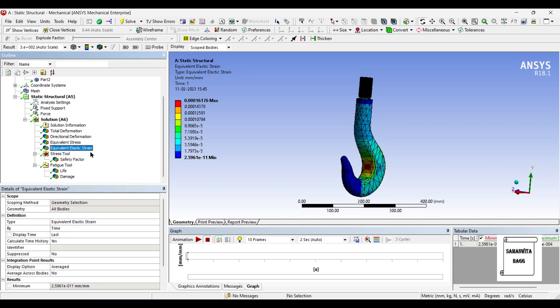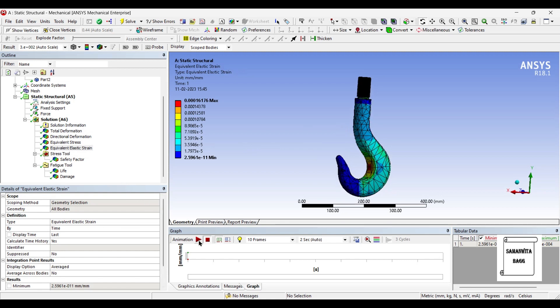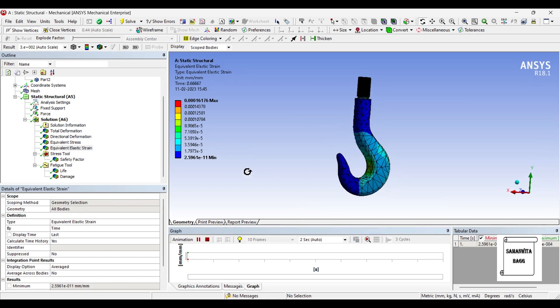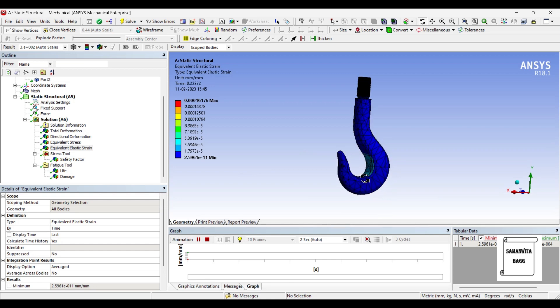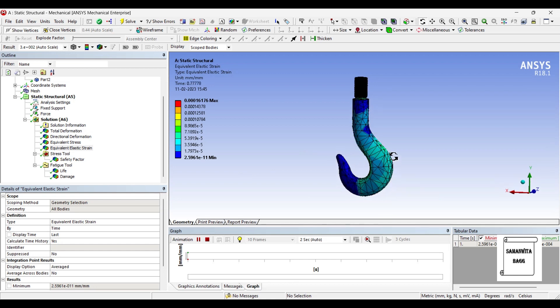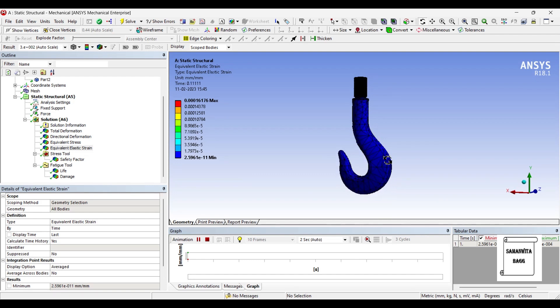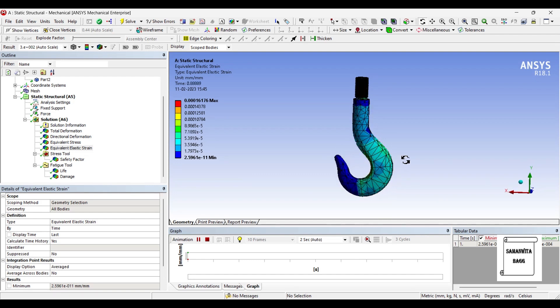Next we will go to elastic strain. The value is 0.0016176, so it is again less. You can animate and check the result to see where your strain value is going to be more. You can see here, in this inner edge of the hook, the maximum strain is exerted.